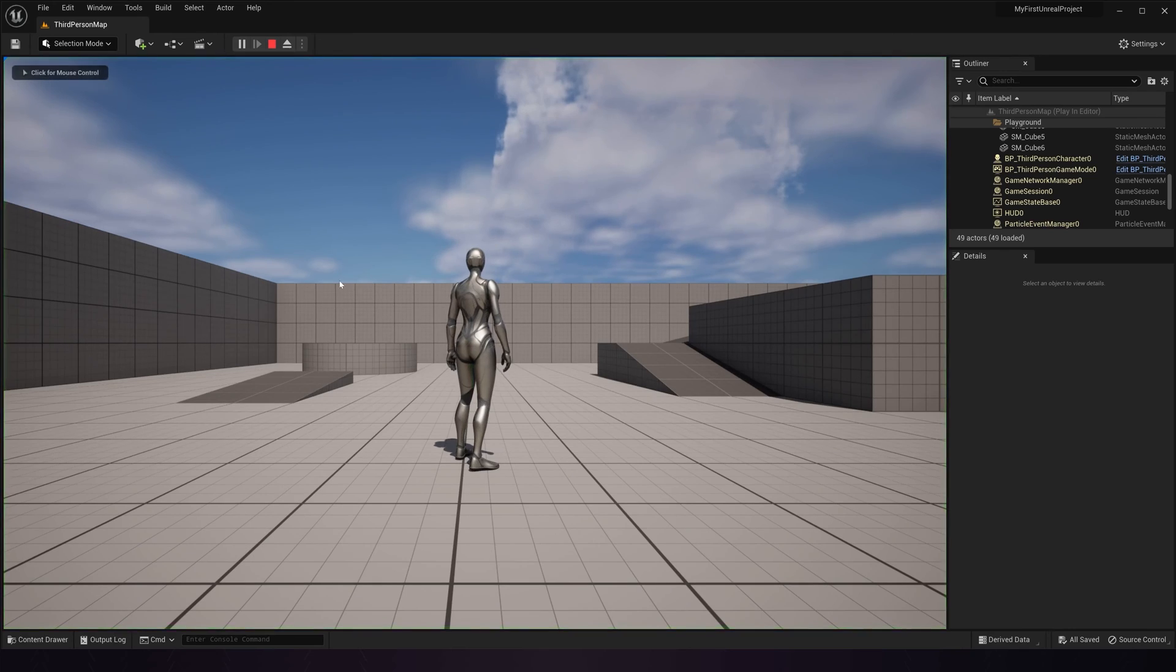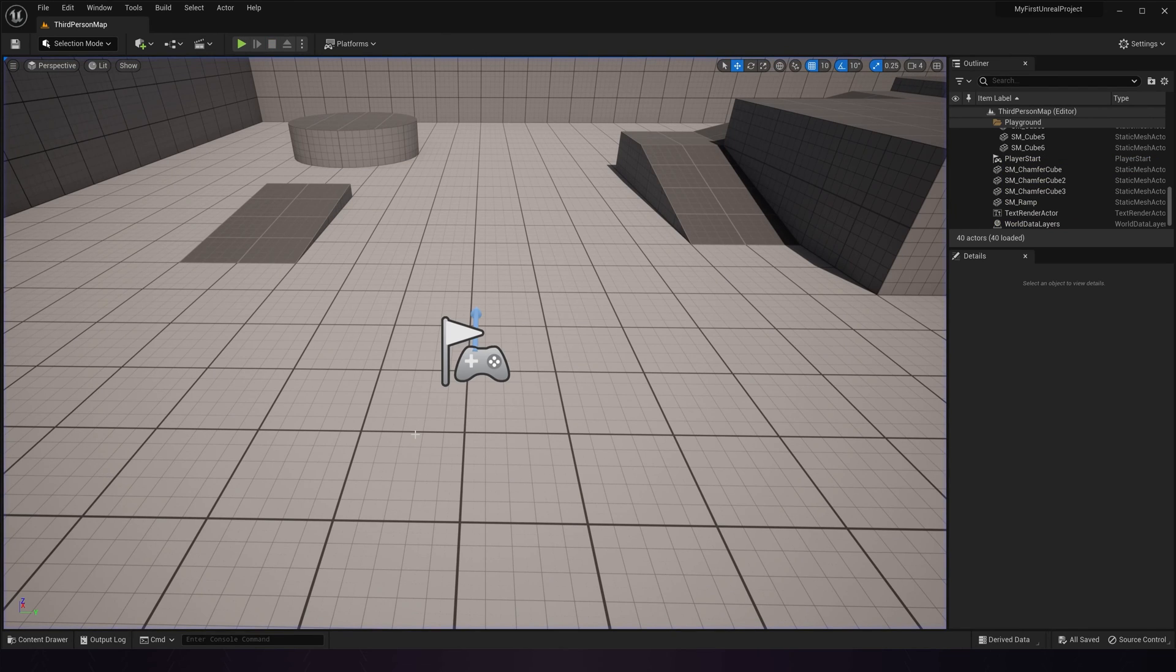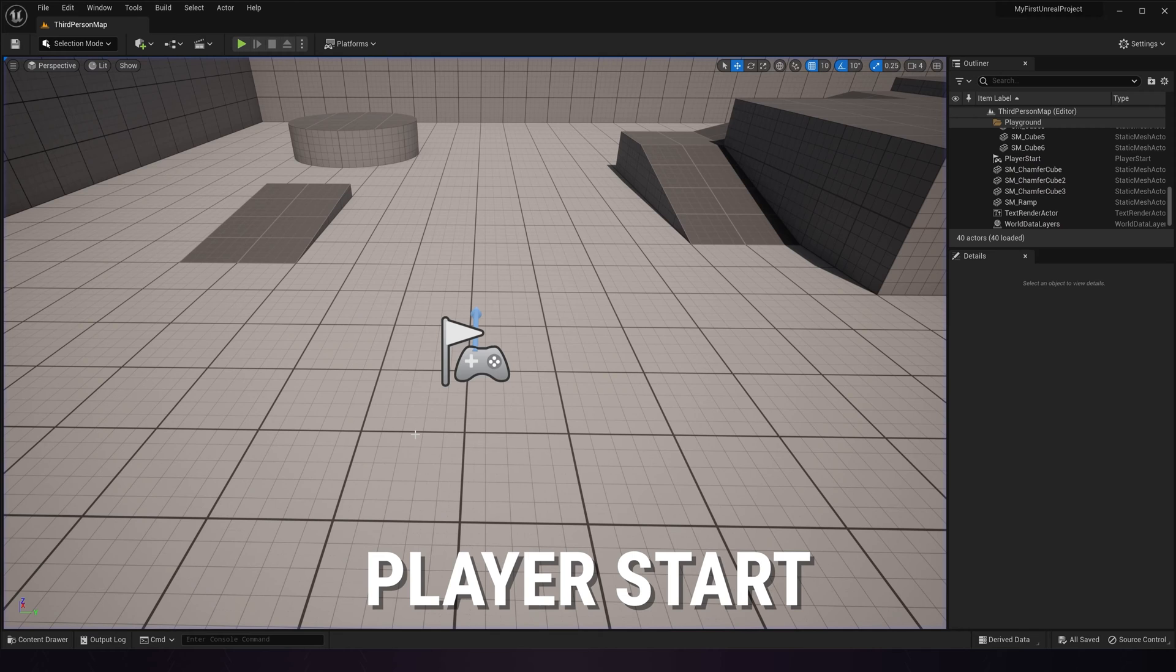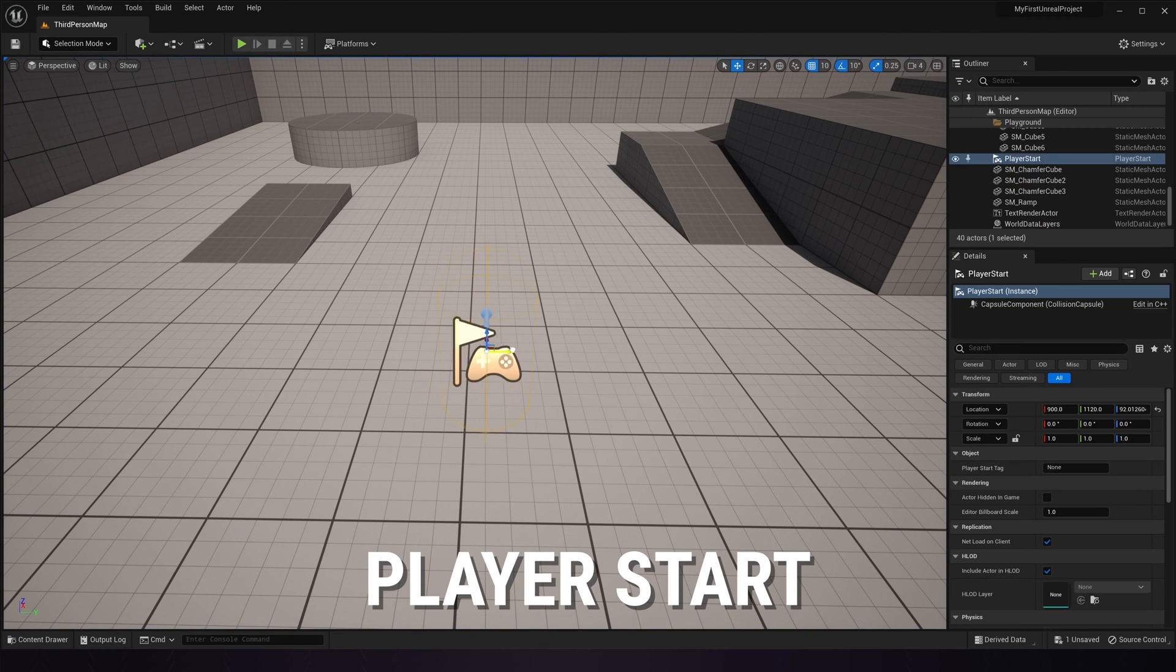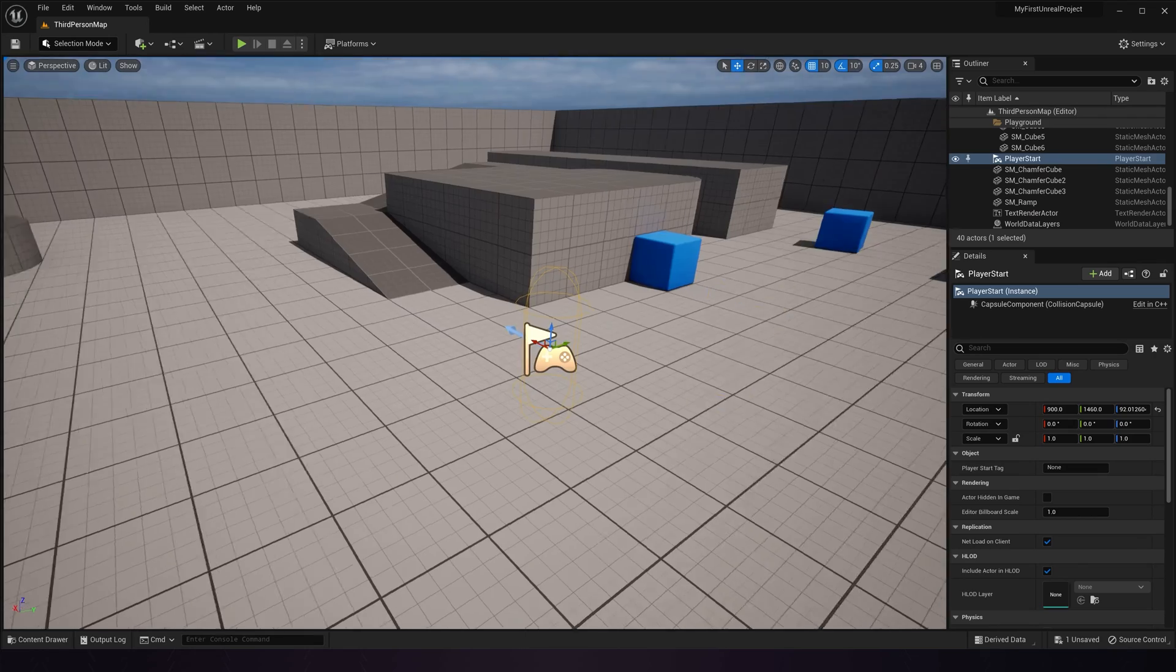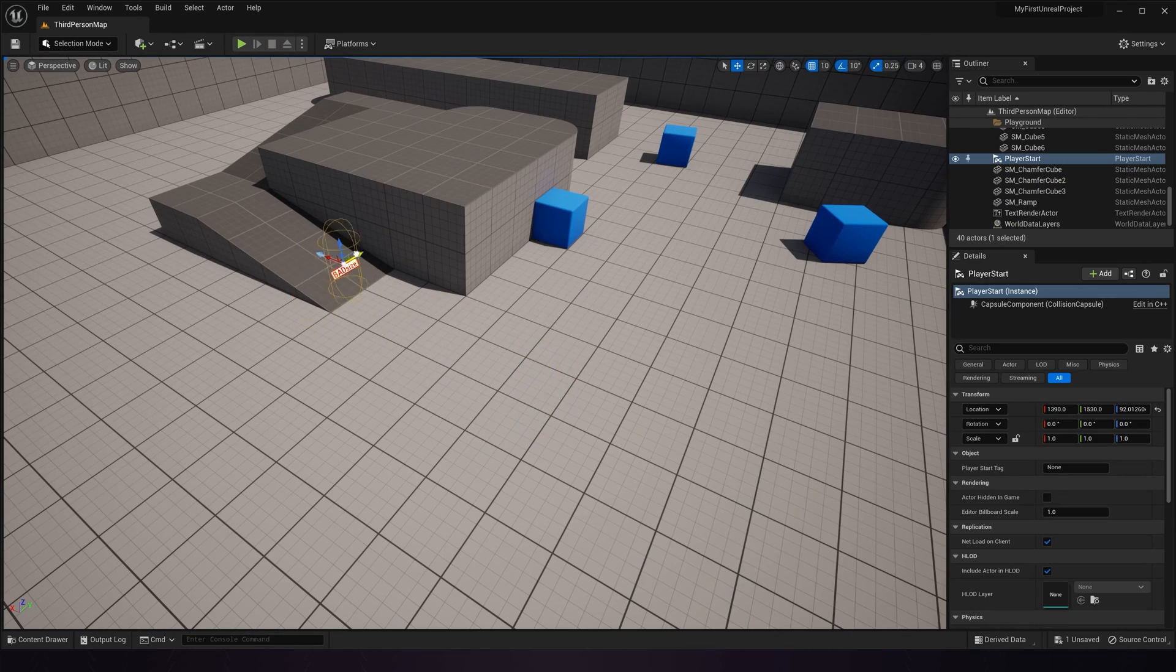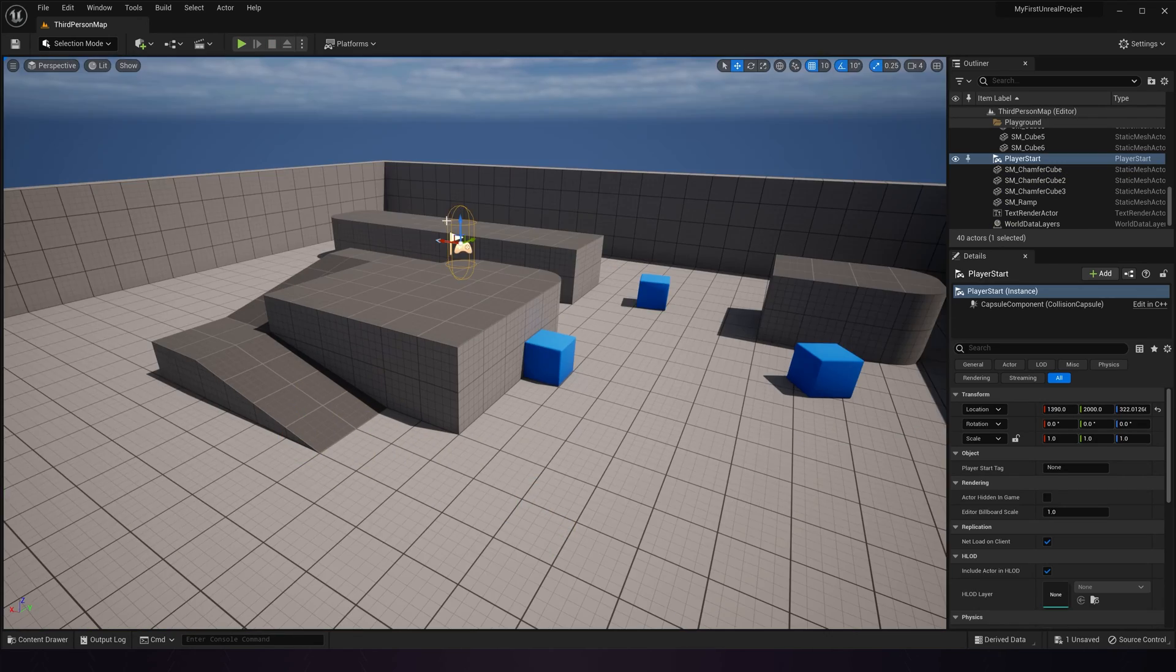Notice that when we hit play, we always start from the same position. This is controlled by an actor called Player Start, which looks like a flag with a gamepad icon. Wherever you place this actor in your scene is where you will start whenever you hit play.